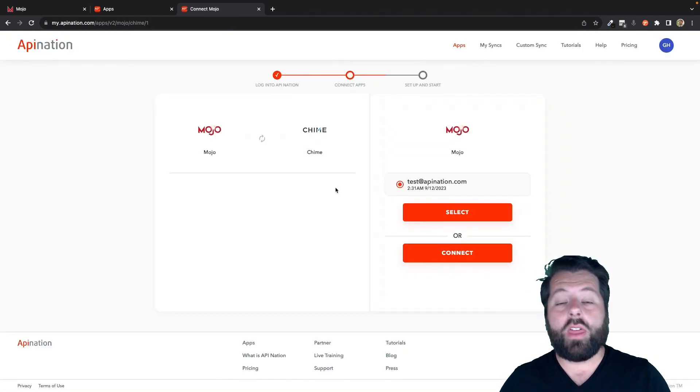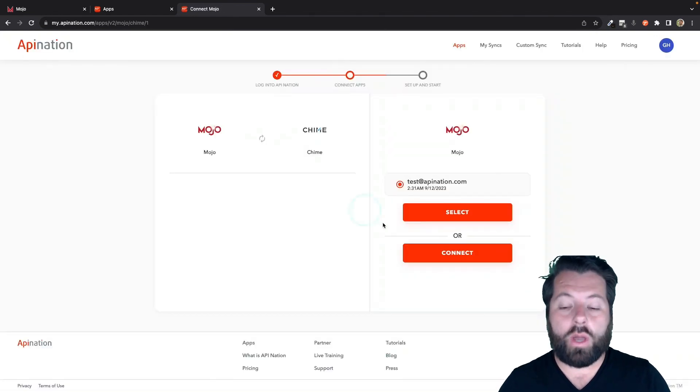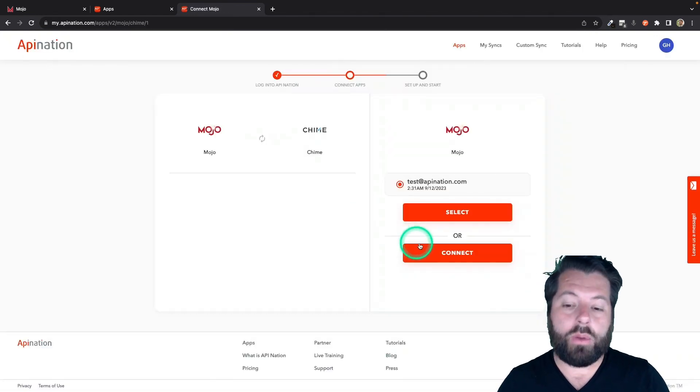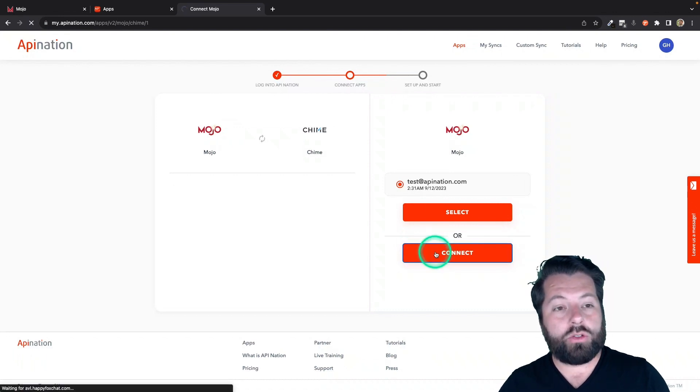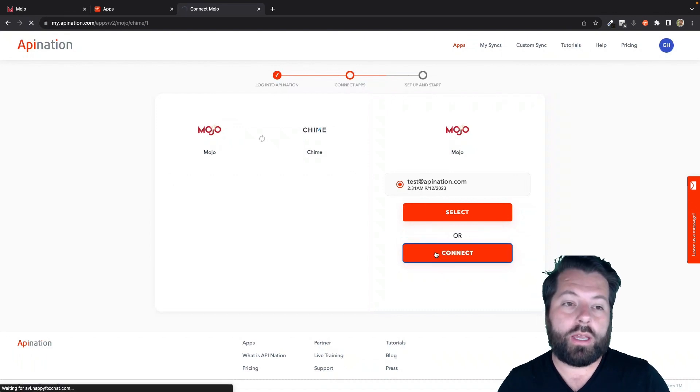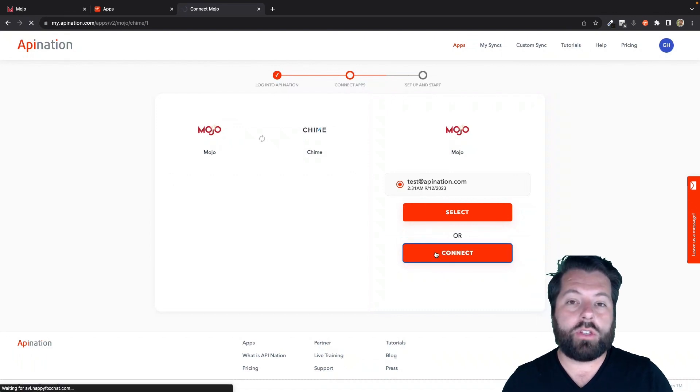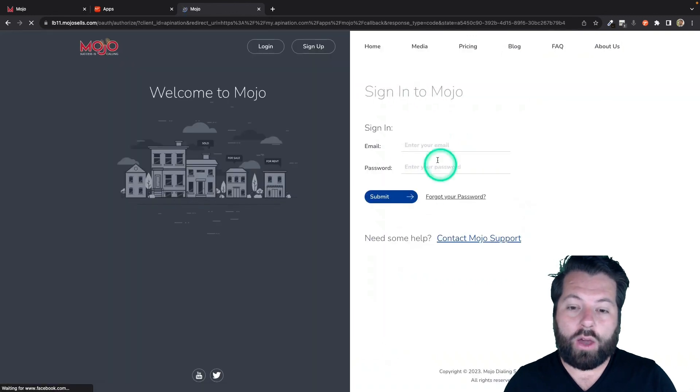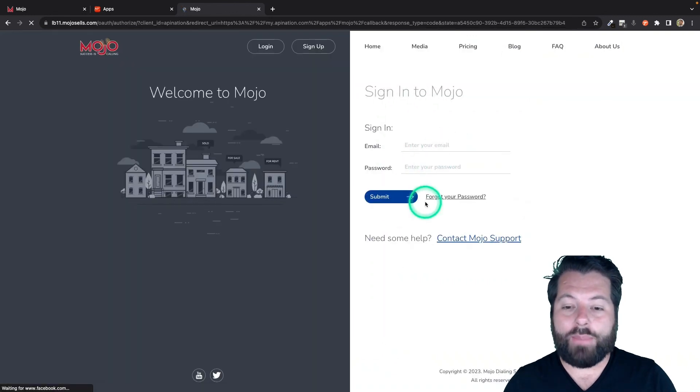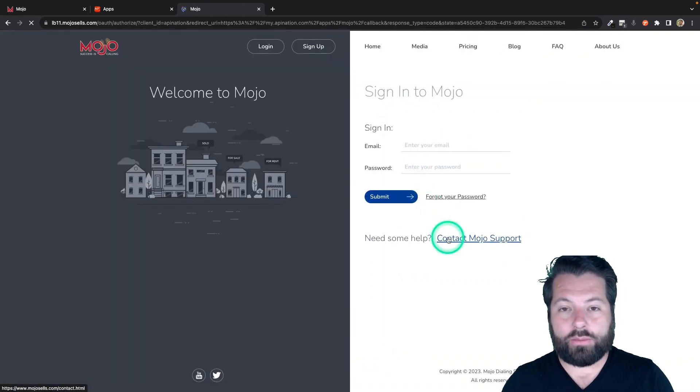And then the next step is to go ahead and connect Mojo. So you can hit this Connect button. It's going to take you to the Mojo website. All you have to do is sign into your Mojo account and that makes the connection.